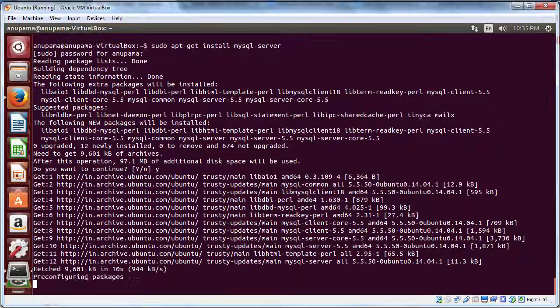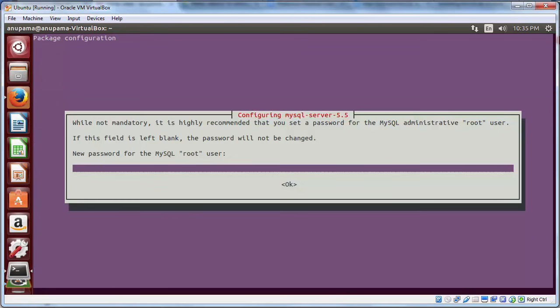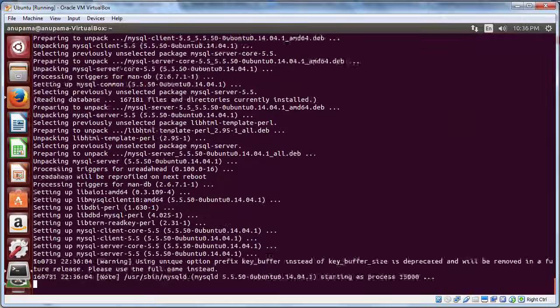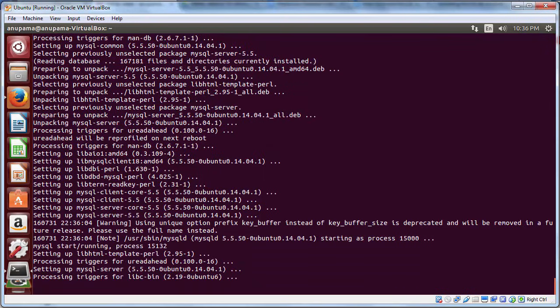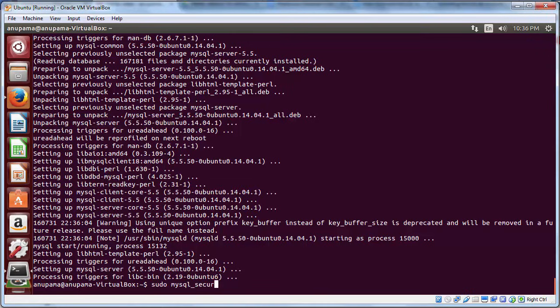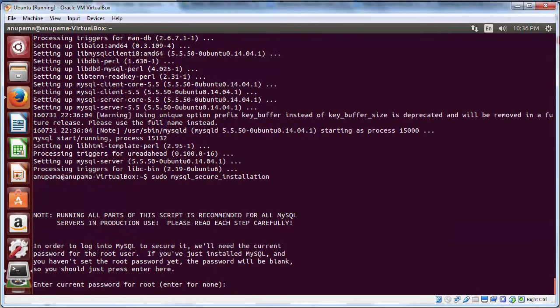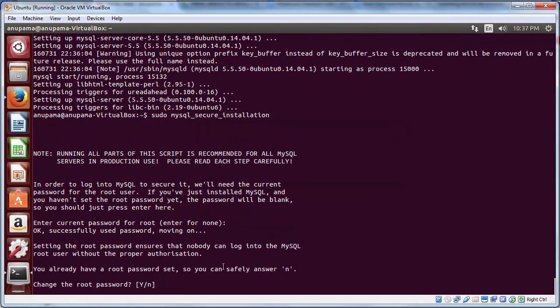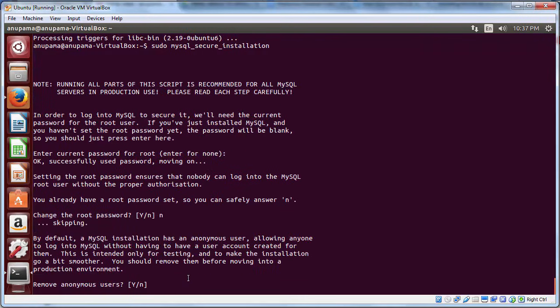Now you will be prompted for a password. Make sure that you take a note of it because you will need it later. In the next step, we will see how to configure MySQL. To do that, type sudo mysql_secure_installation. Enter current password for root. Now, do not change the root password because you have already set it, therefore press N.